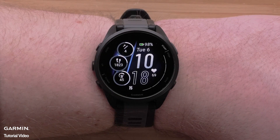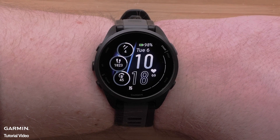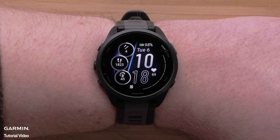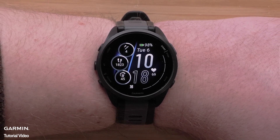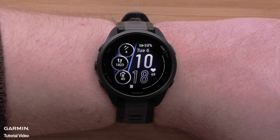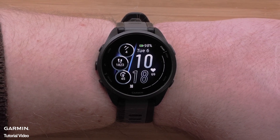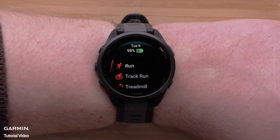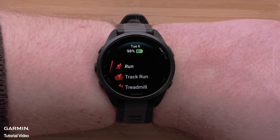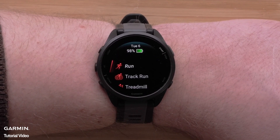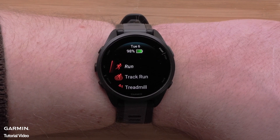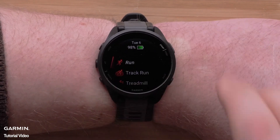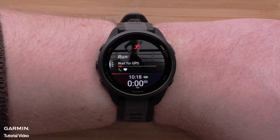Now we will show you how to customize the data screens directly on your Forerunner 165. You can customize the data fields on each activity profile. Begin by pressing the start stop button, then select the profile that you would like to edit by pressing the start stop button again. For this video we'll be using the run profile.